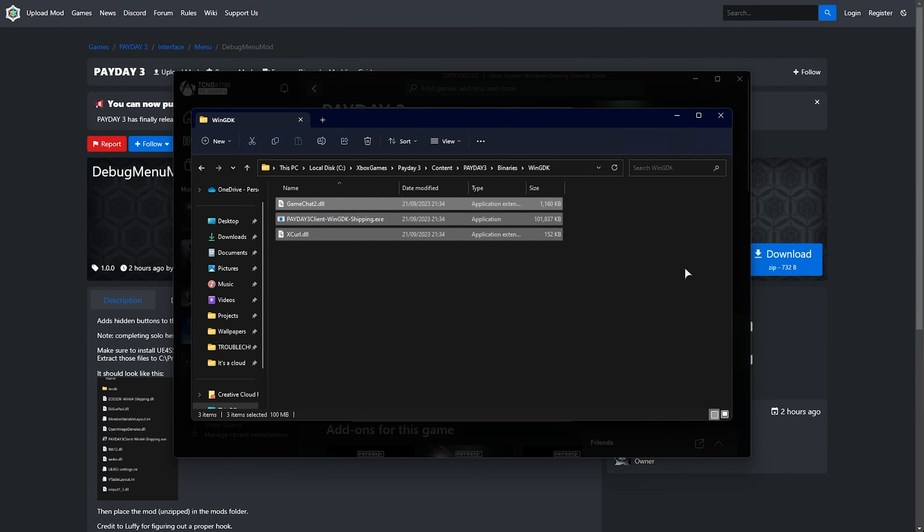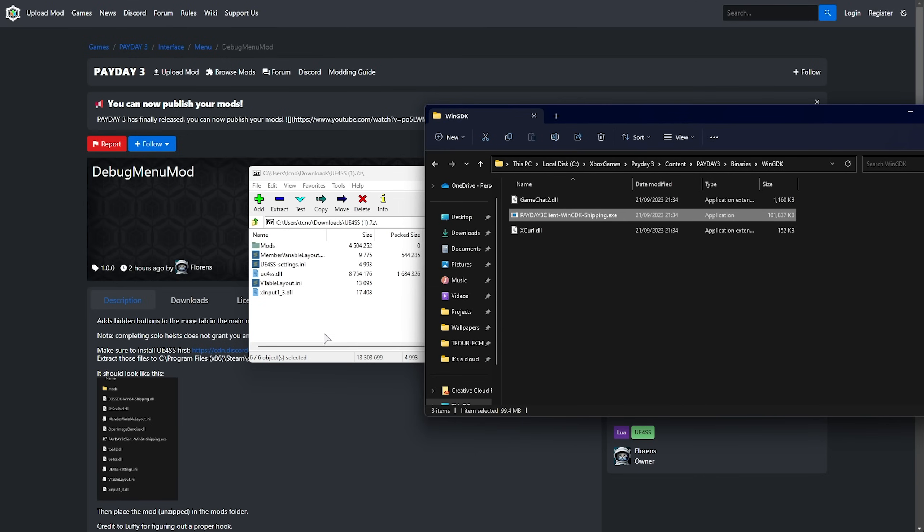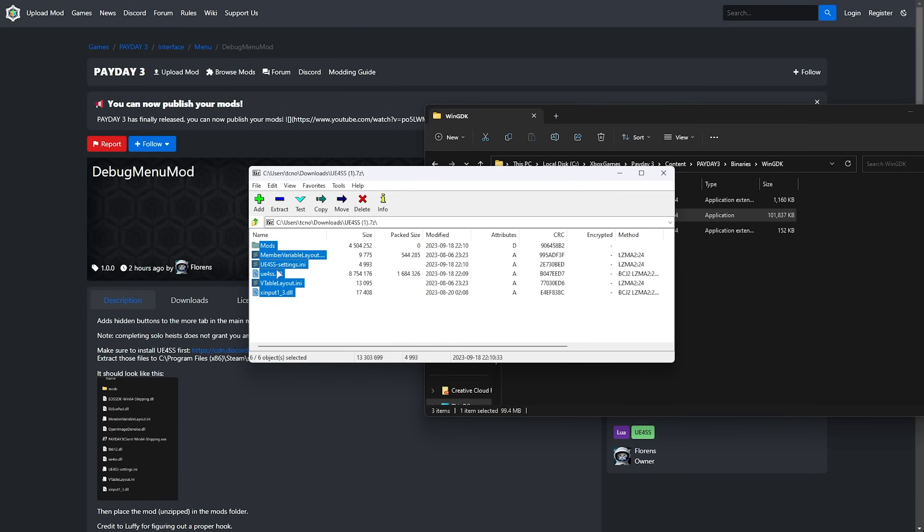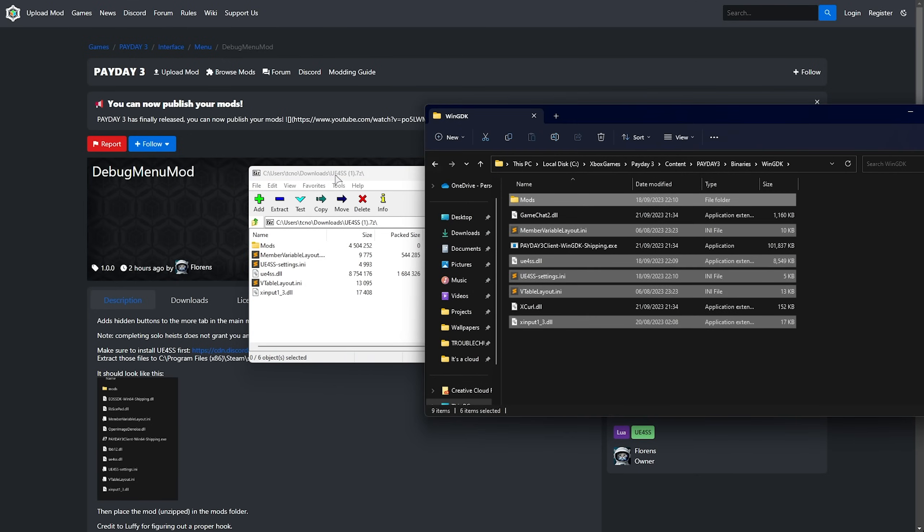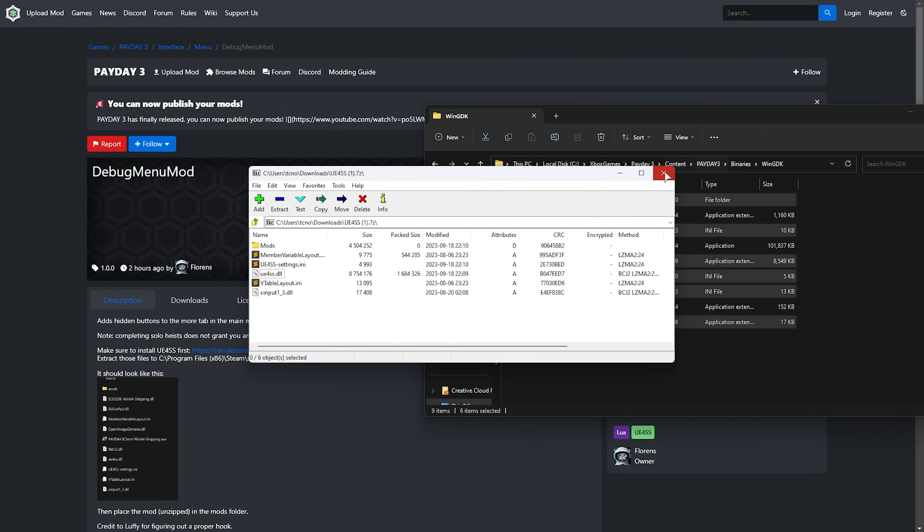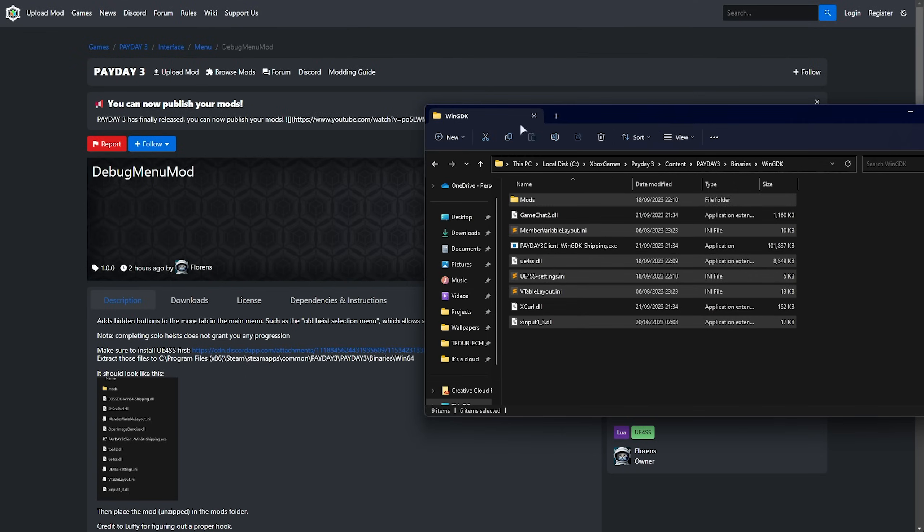For Epic Games, it'll be similar. Essentially, we're just looking for the main Payday 3 client exe. Now what we need to do is extract all of these files from the UE4SS zip into this folder here, and now we have the first part of this mod installed.